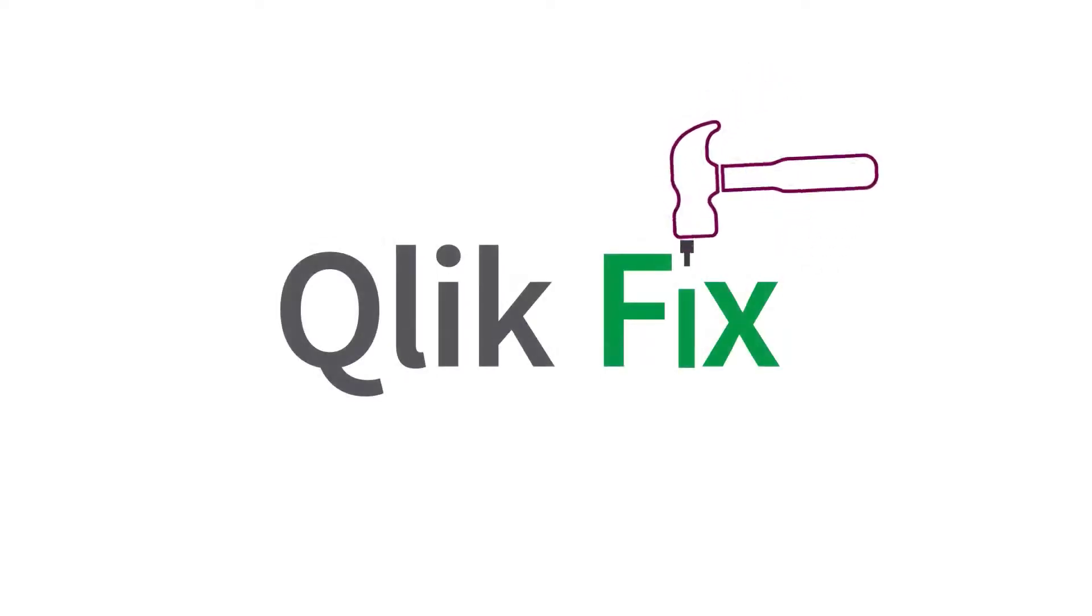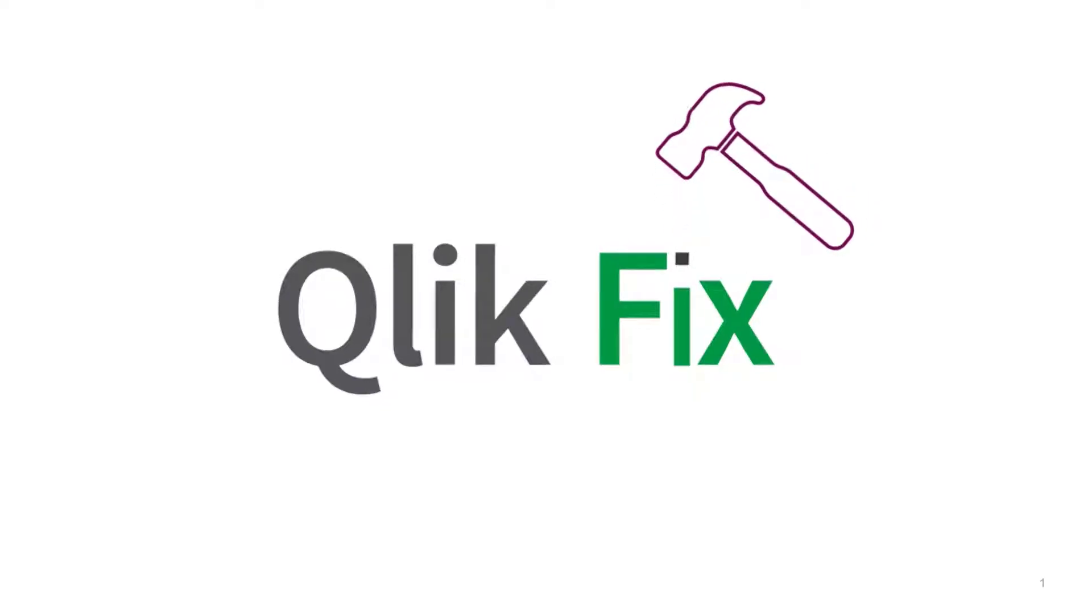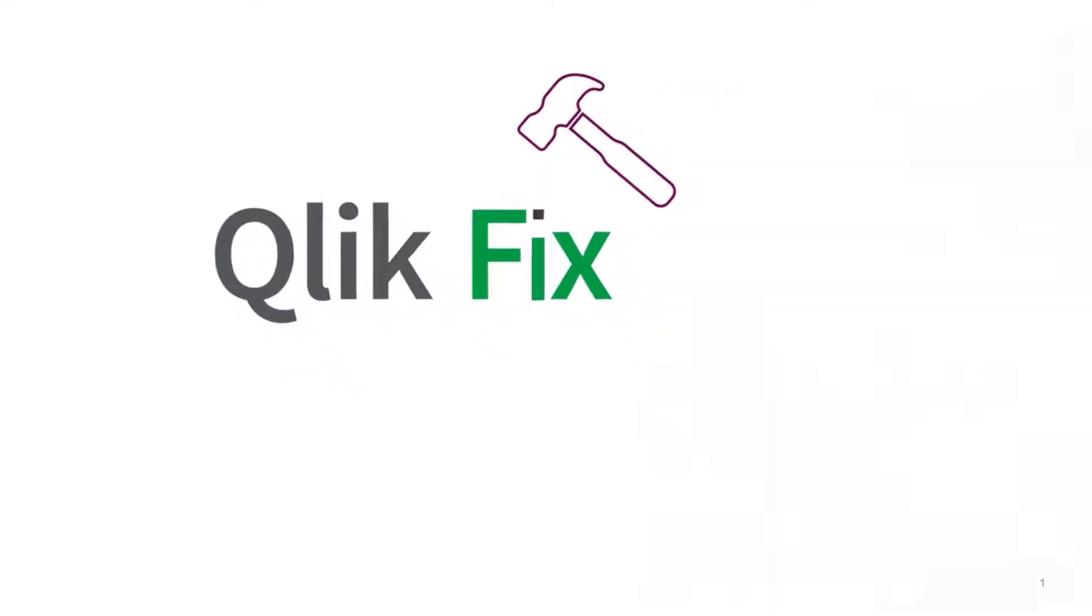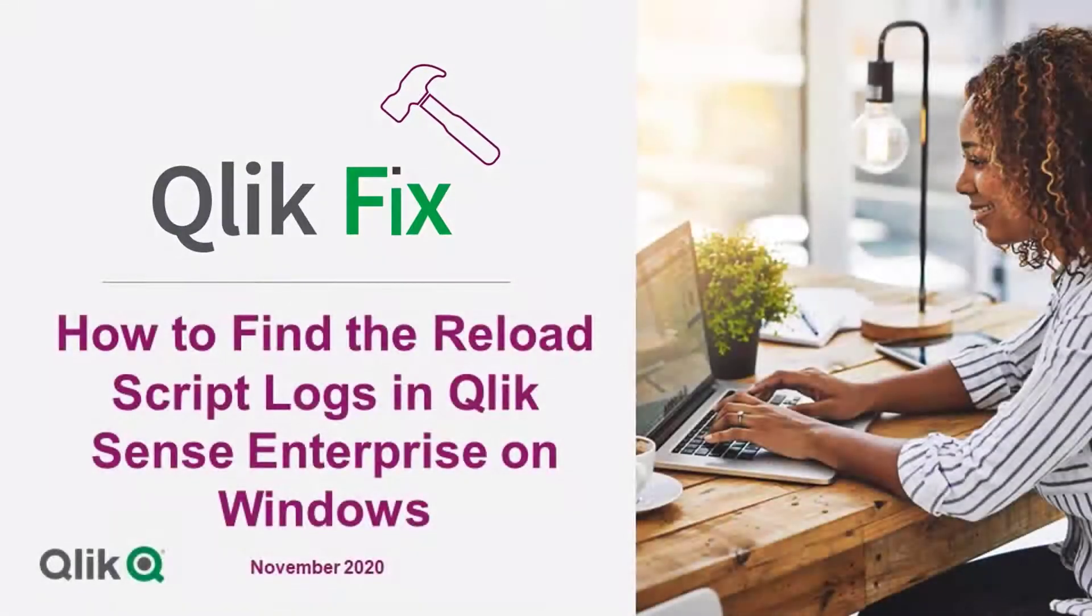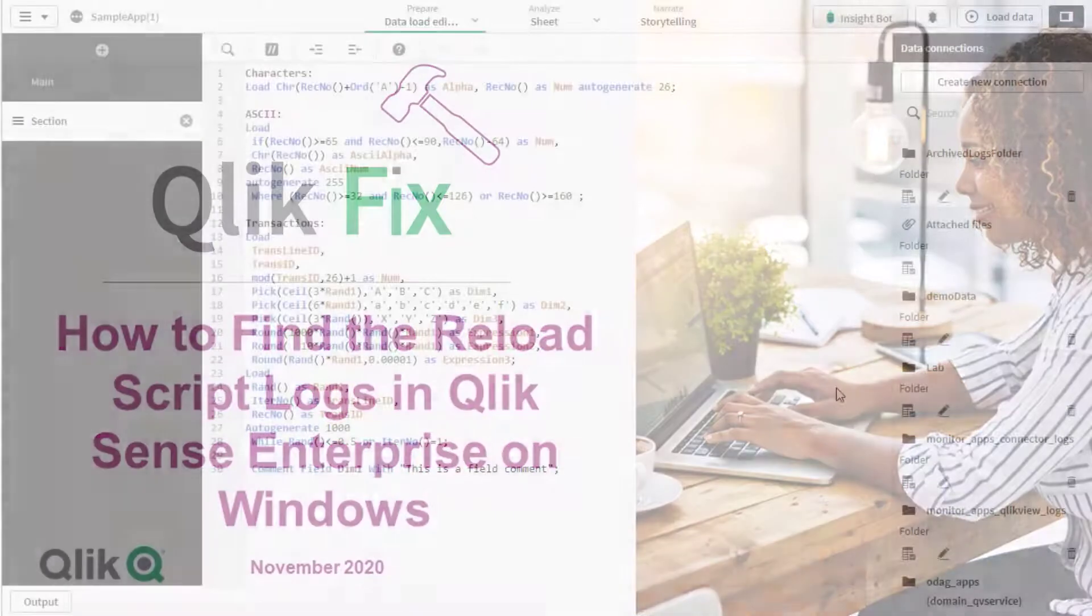Hi and welcome to QlikFix. This video explains where to find the reload script logs depending on where the reload was triggered.